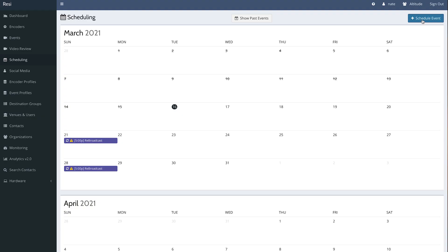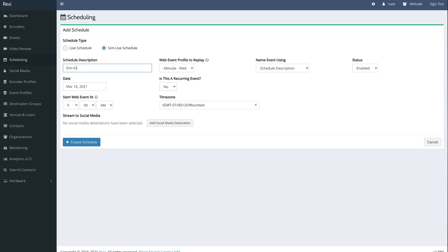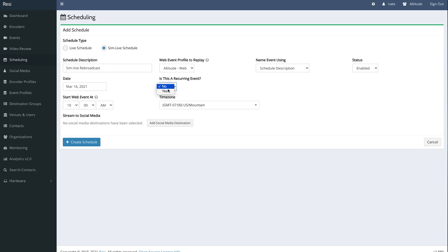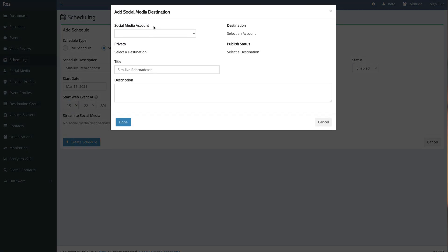There are many ways to do this depending on your provider, but Resi makes it easy to live stream or re-stream a simulated live broadcast. You can simply choose a previously streamed event or even upload a video file, choose the dates and times that the event should stream, select your destinations including your website, Facebook, YouTube, mobile apps, etc., and click done. You can also schedule your SimLives just like any other live event.